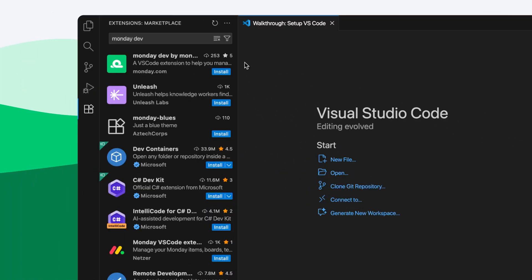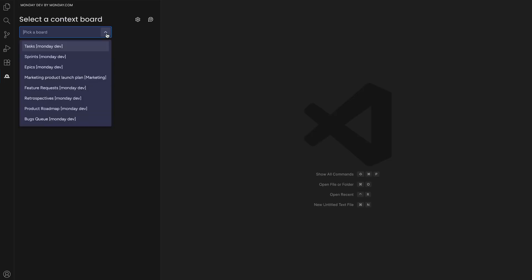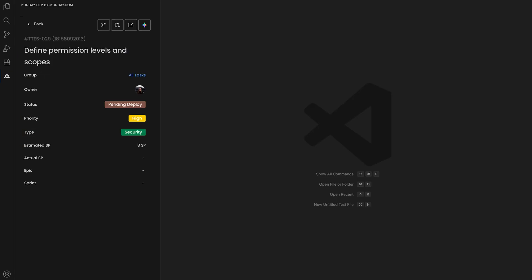And speaking of which, with the MondayDev VS Code extension, developers can bring their Monday boards right into their editor. View tasks, see details, and even spin up new branches or open pull requests, all without breaking focus.